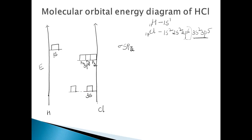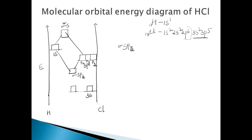The 1s orbital of hydrogen combines with the 3pz orbital of chlorine, resulting in the sigma spz bonding molecular orbital and the sigma star spz antibonding molecular orbital, because the s orbital of hydrogen overlaps with the 3pz orbital of chlorine — their energies are more or less the same and the symmetry is matching.